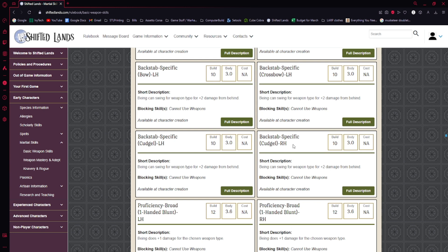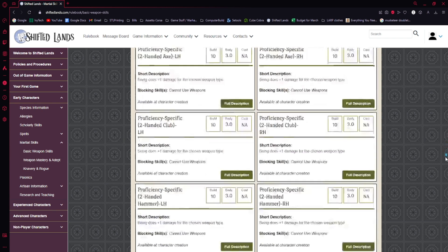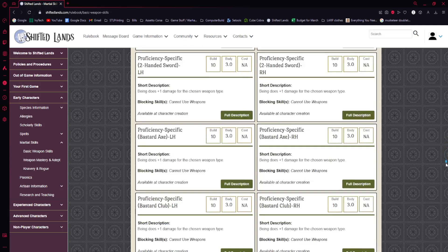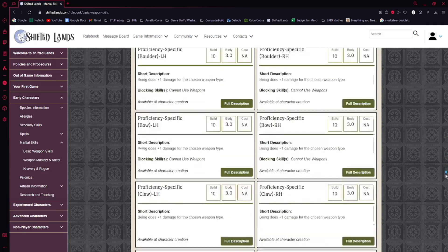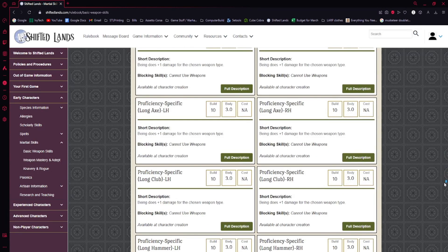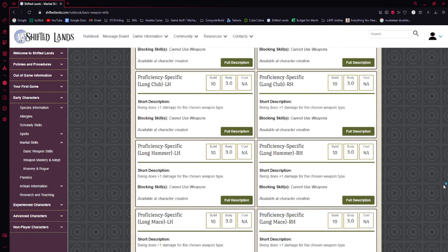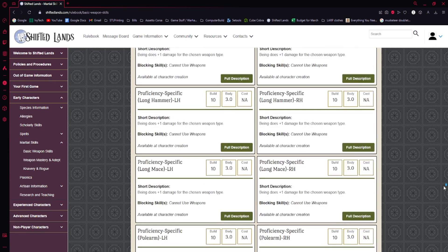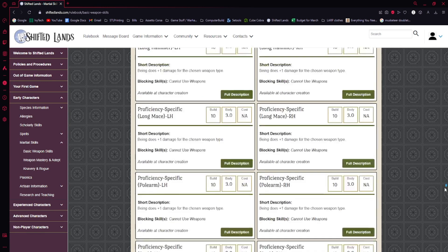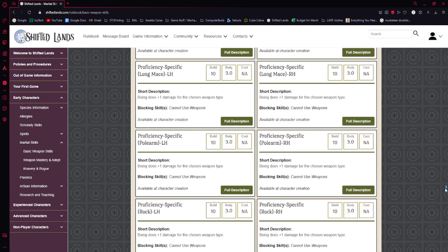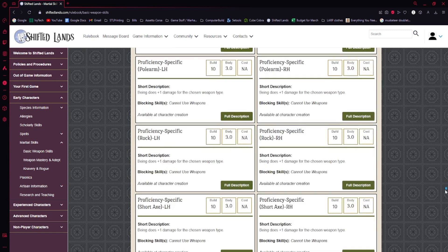So, like, now you have to be behind the person and be using a specific weapon in a specific hand. Now you can get plus two damage and it only costs ten build. Every single combination you can think of exists here. Every weapon type in the game and in every hand and in every proficiency backstab or specialization exists here.